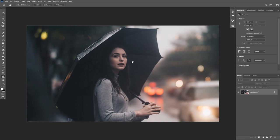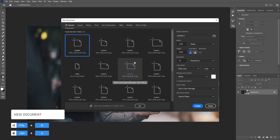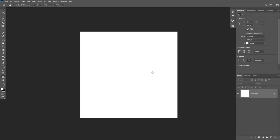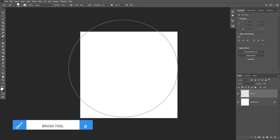Hello everyone and welcome back to another Photoshop tutorial. We're going to be adding the rain effect on top of this image, but first let's create the custom rain brush. Start by creating a new document that is 1000 by 1000 pixels and click on Create. Make sure your background color is white, then create a new layer and take the brush tool.